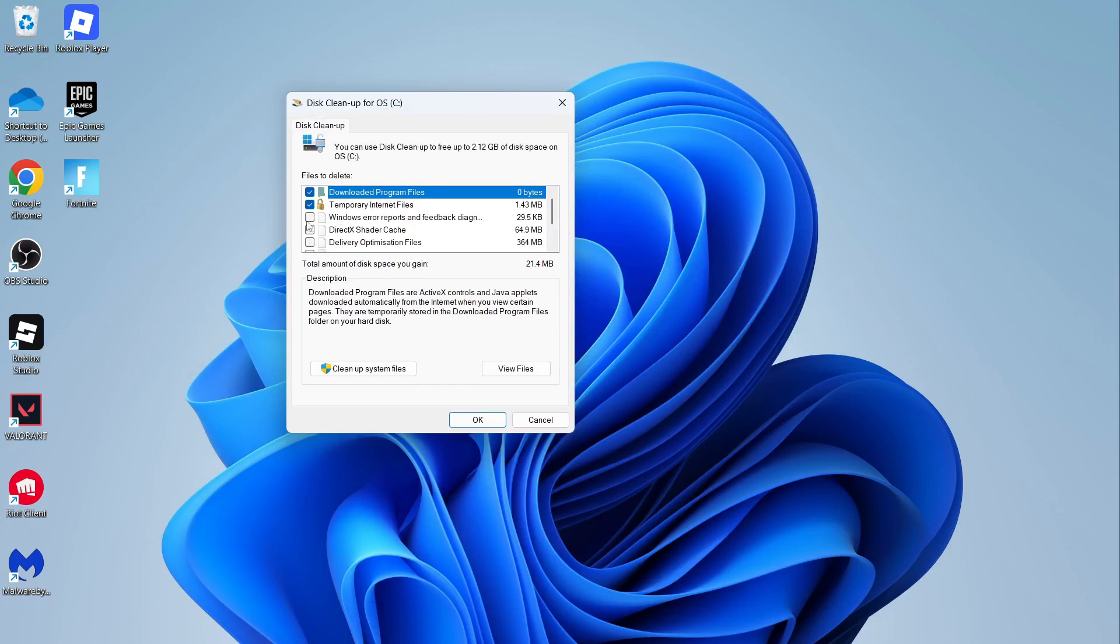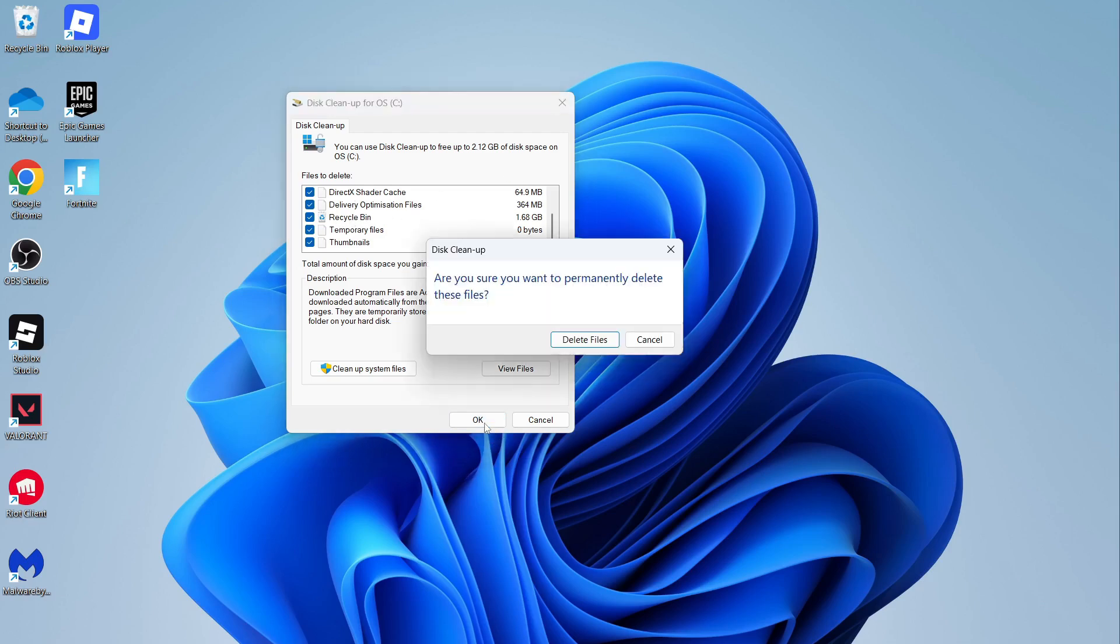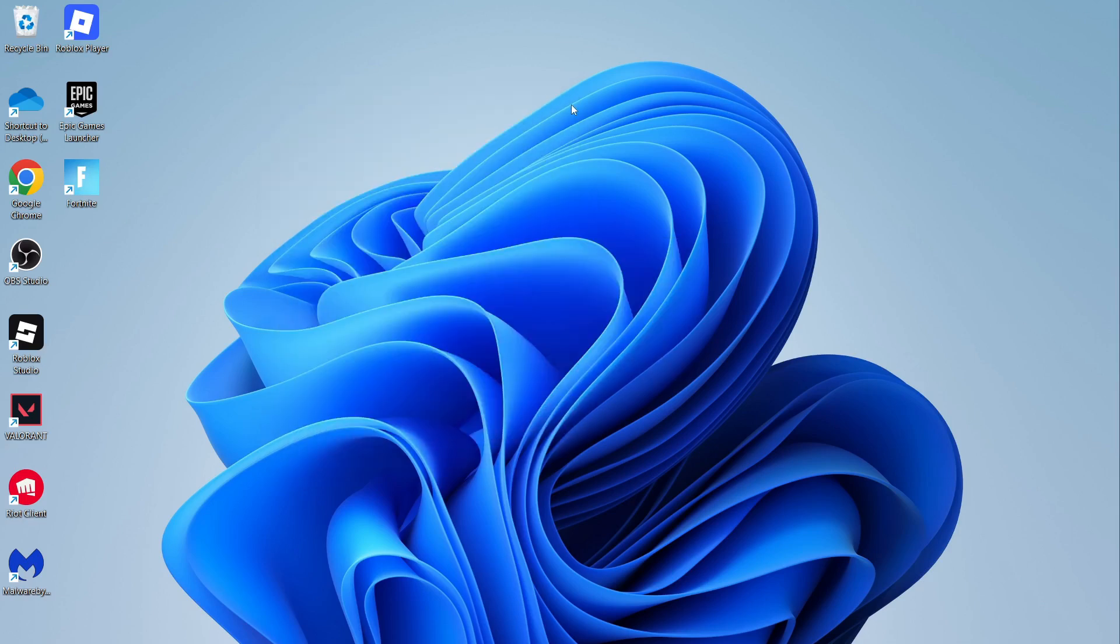You then need to go and check the boxes next to all of these different options. And once you've selected everything here, you'll see the amount of space you're going to save. So for me, I'll be saving two gigabytes by deleting all of these temporary files. And you can then go and press okay and select delete files.